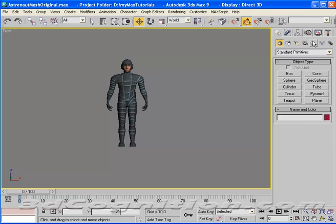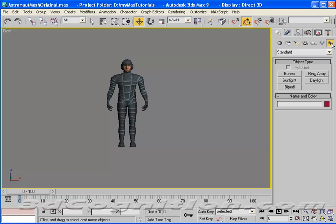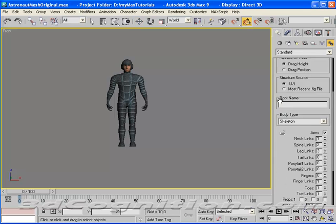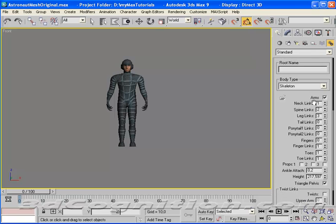So I'll go to Create. Systems on the right, the little gears. Biped is our object type. And what do we want?